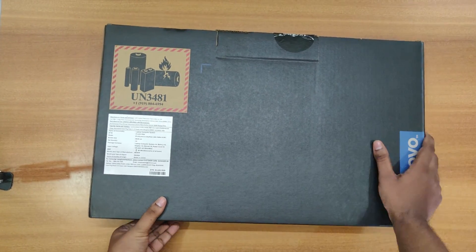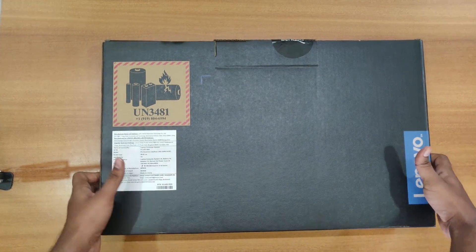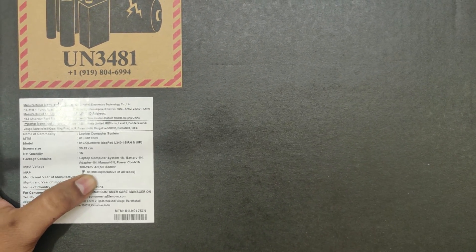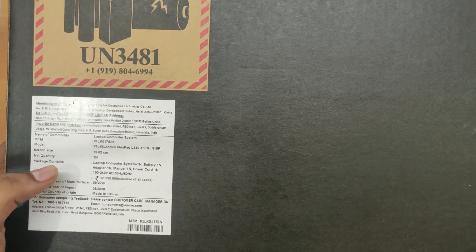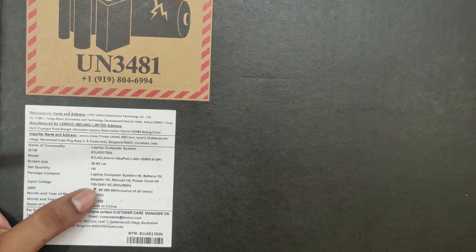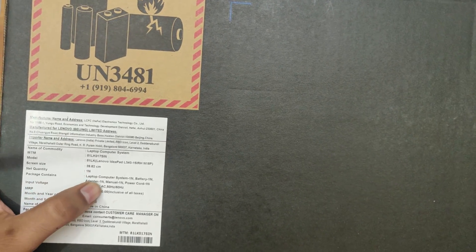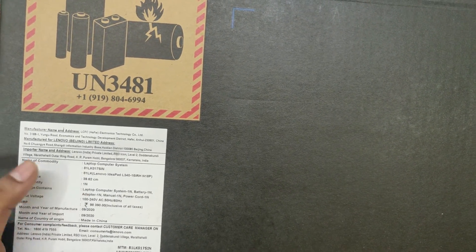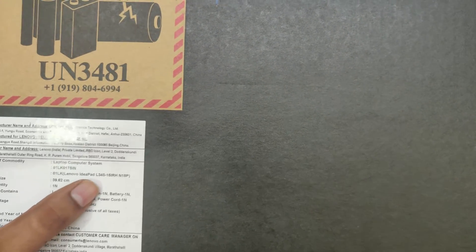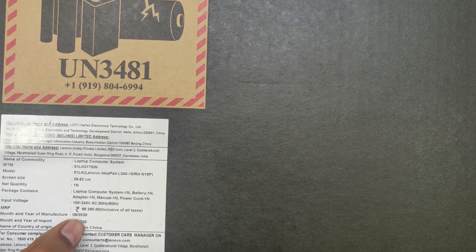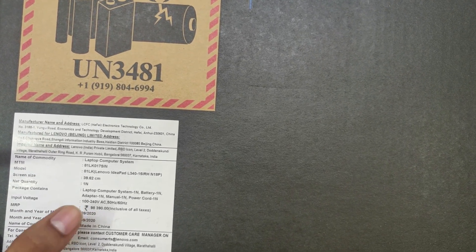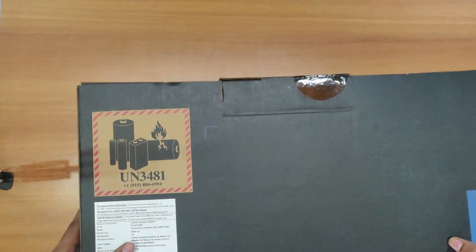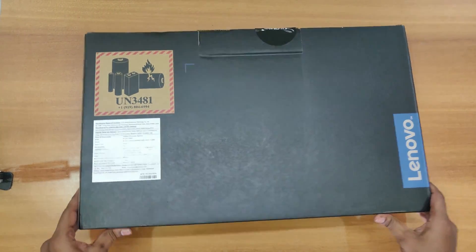Here comes the Lenovo IdeaPad packaging and here we can see the cost of the Lenovo IdeaPad. Here it is having 98,390 rupees and screen size is 39.62 centimeters which means the laptop is 15.6 inches. Here we get laptop system and battery and adapter and manual and power cord. And here it is written Lenovo IdeaPad L340 which is the model number. Month and year of import is September 2020 and month and year of manufacture is September 2020 and country of origin is made in China. Now let's unbox this and see what's inside.